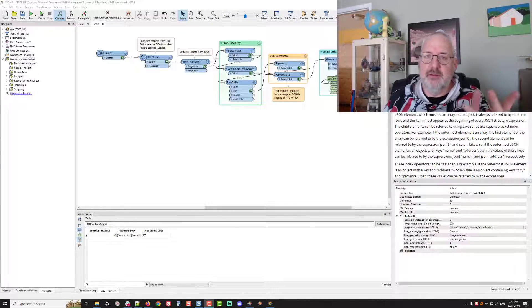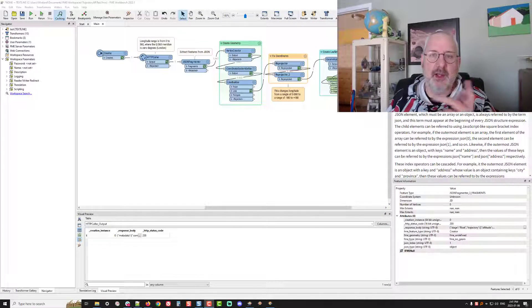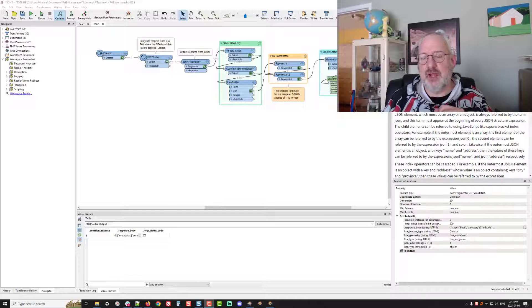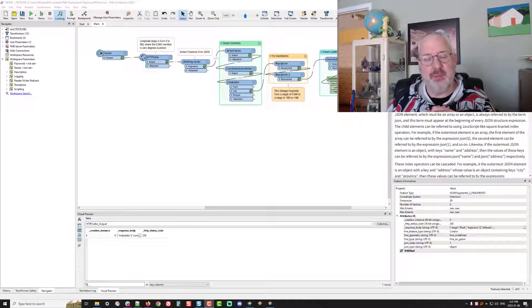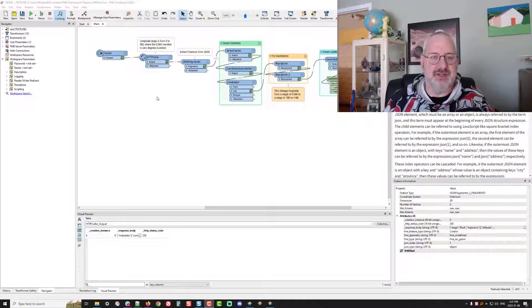Hi, FME friends. Today, I want to do a quick video on how to deal with JSON data that comes out of an API you may have called using the HTTP caller.